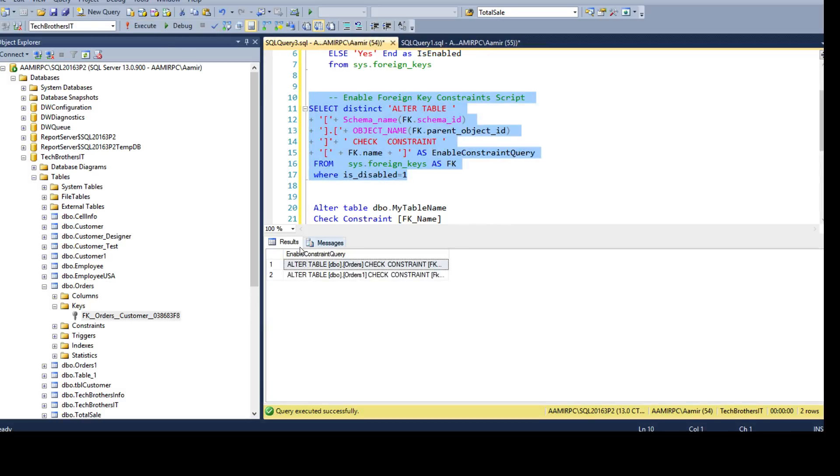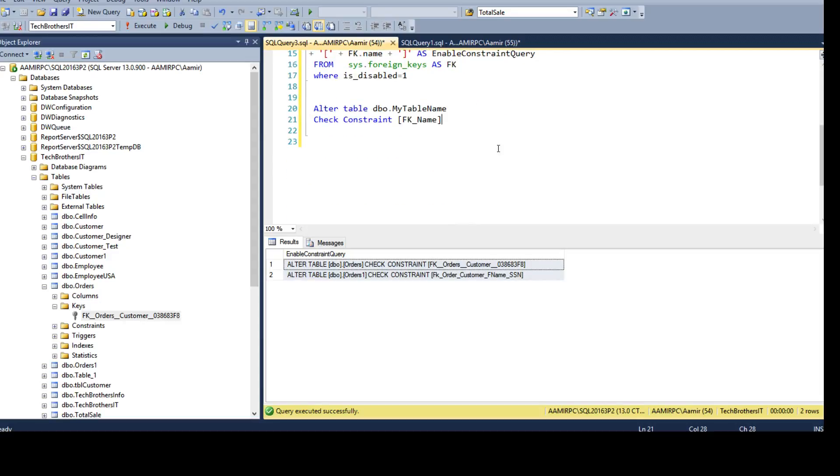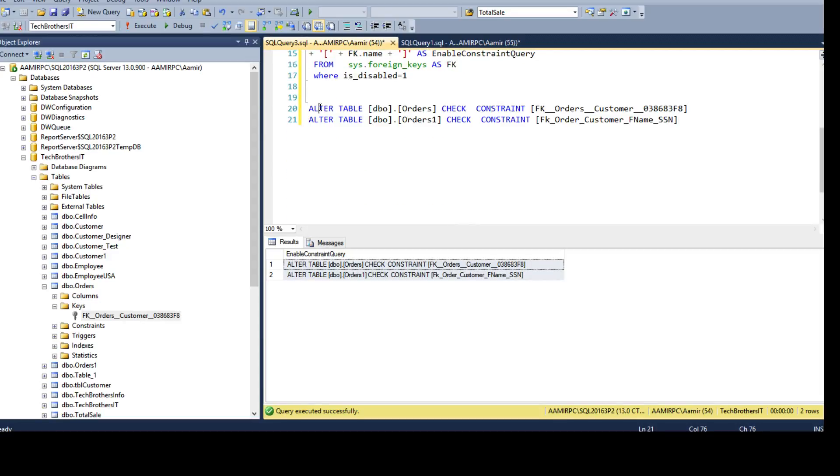So run this one and now you copy these statements or scripts and just paste it here. So it is alter table, your schema name, table name and then check constraint and constraint name.